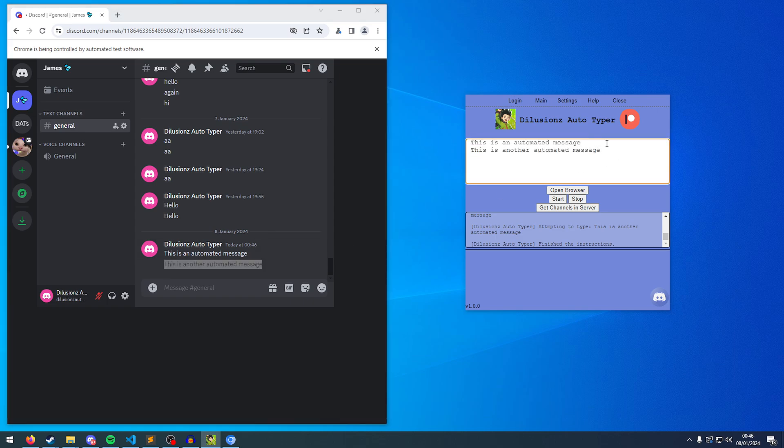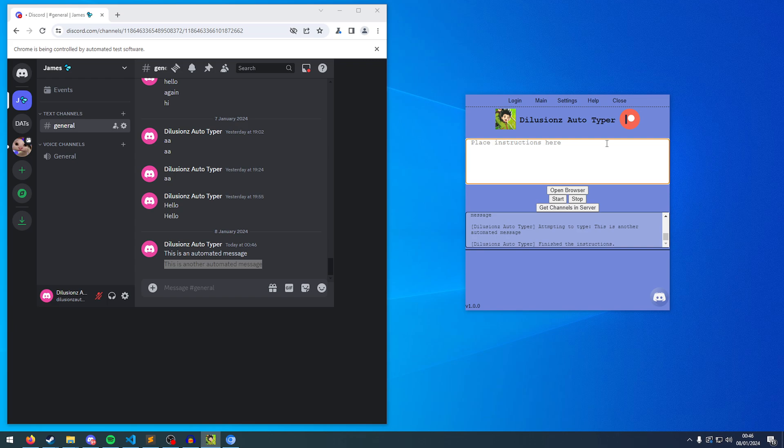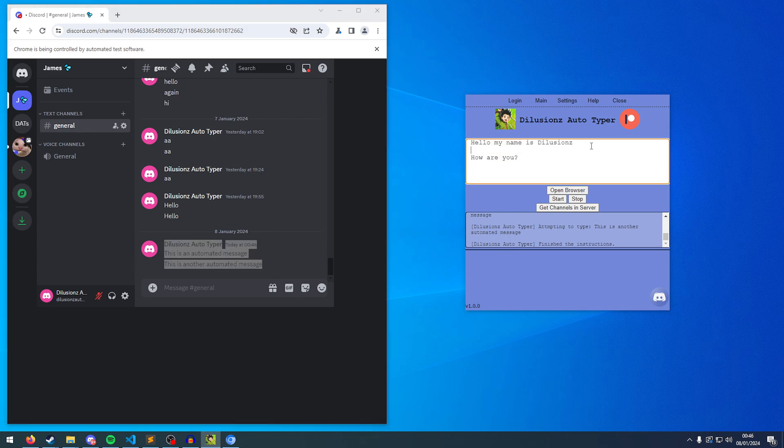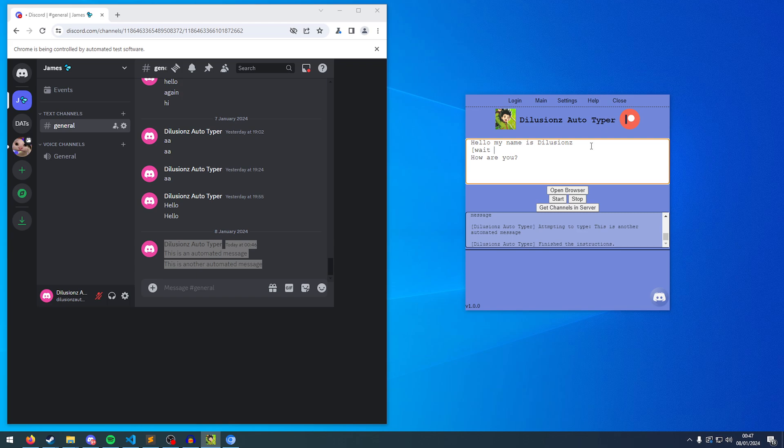I'd say that's a bit too quick. So you want to do, hello, my name is Delusions. And then you want to type, how are you? So if we did this, it would come out the same as here. But if you want to wait between the messages, you can simply put square brackets. We'll start with just the open square bracket, type the word wait, and then any number. And this number is going to be seconds. So say I want to wait five seconds between writing this message and writing this message. Simply put wait five, surrounded in these square brackets.